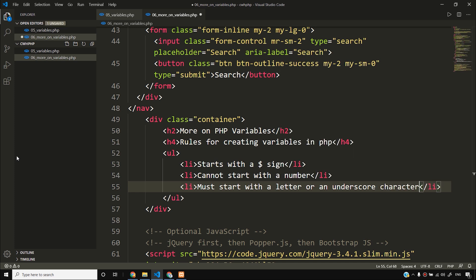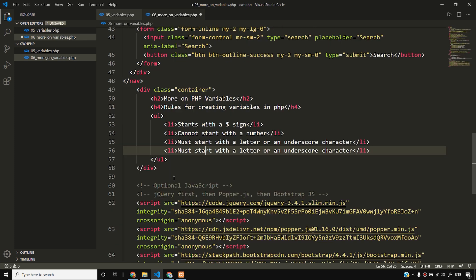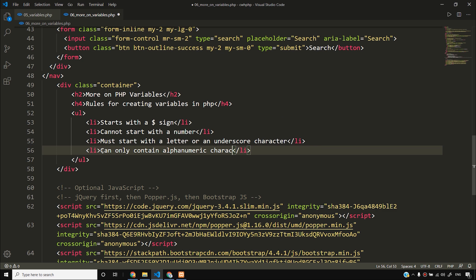This is something you need to keep in mind. After that, another rule — the variable body can contain alphanumeric characters and underscores. So I will write: can only contain alphanumeric characters and underscores. You cannot put anything other than alphanumeric characters and underscores in a variable name. Let me demonstrate this.